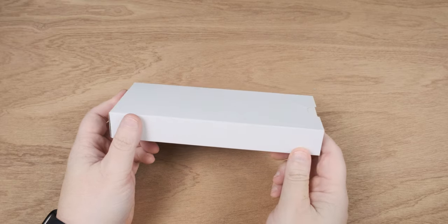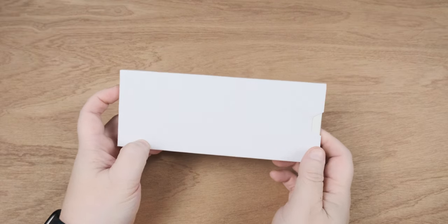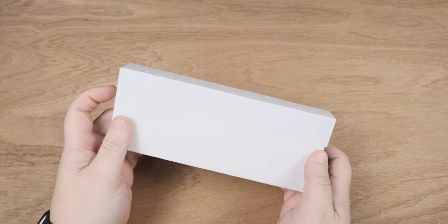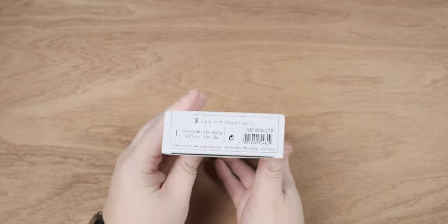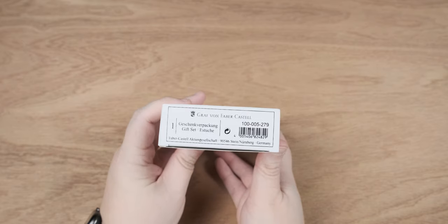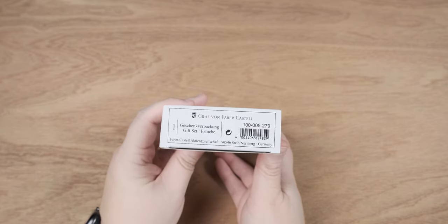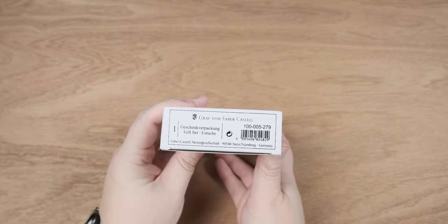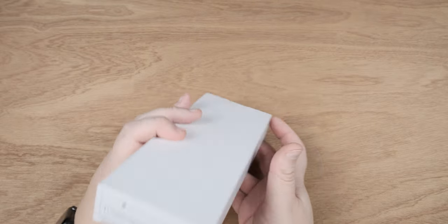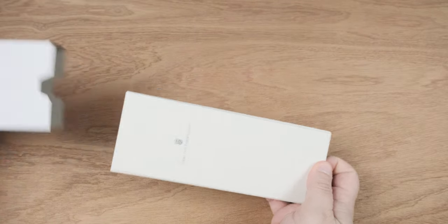So this week on the channel, we're going to be taking a look at a Graf von Faber-Castell classic that I was able to borrow from one of my local pen friends. This particular one is the dark ebony finish, and I've got to say, it's a really interesting pen, so let's go ahead and take a look.